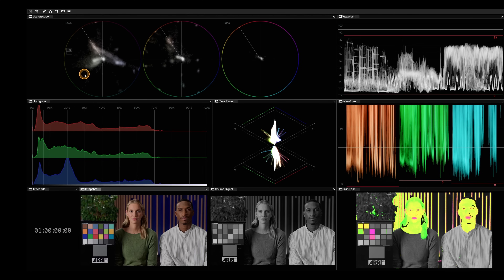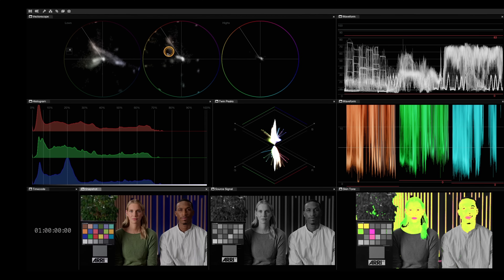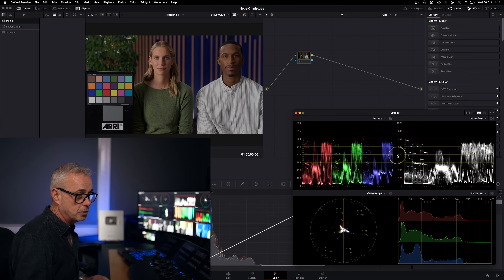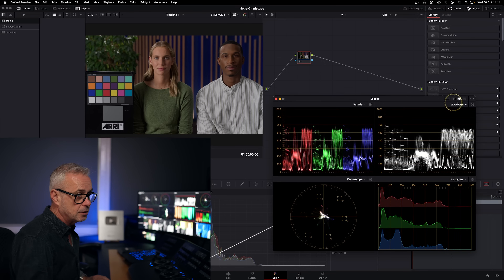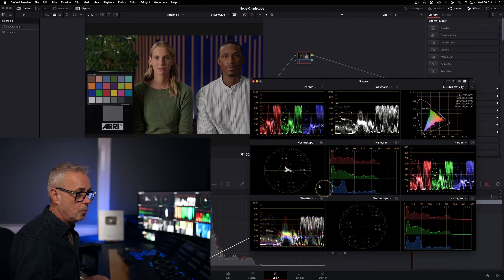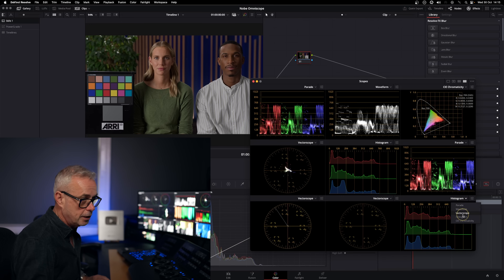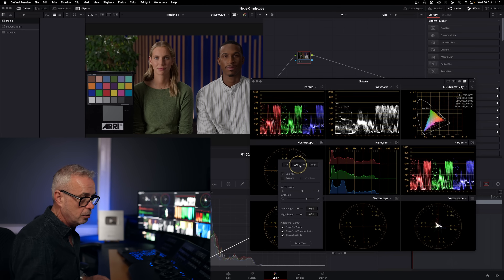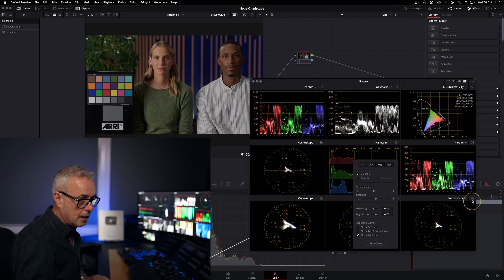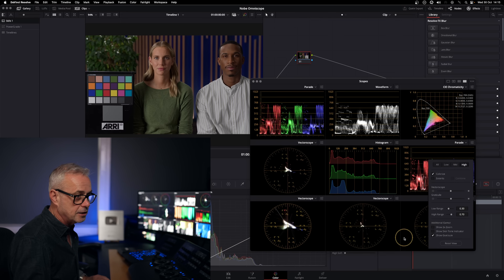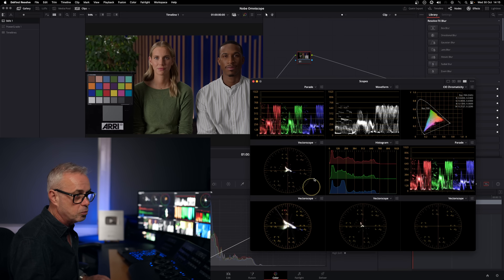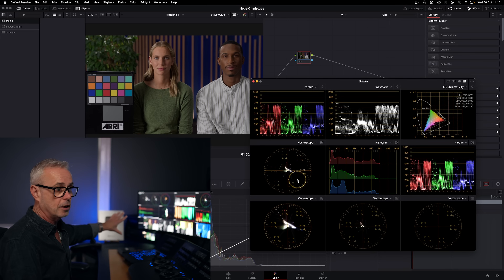The vectorscope up here is split into LMH — low, mid, and high range — and it allows me to see what's happening in those regions with my saturation. You can actually do that in DaVinci Resolve too. If I go back to my scopes and make this into a nine display, I can take the vectorscope and make three vectorscopes — one set to low, one to mid, and one to high — and each is analysing just those regions. You can see the trace is very different on each of them. That's exactly the same as what I've got going on in OmniScope.